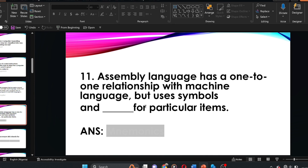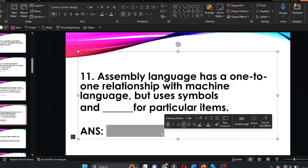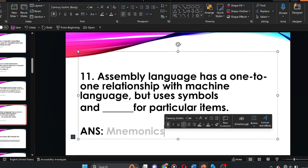Question eleven: assembly language has a one-to-one relationship with machine language but uses symbols and dash for particular items. The answer is mnemonics. Mnemonics — assembly language has a one-to-one relationship with machine language but uses symbols and mnemonics for particular items.